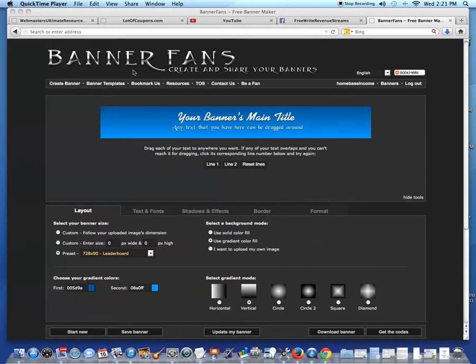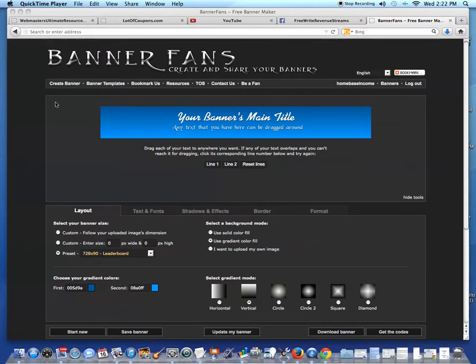It's a website where you can create free banners. I'm signed into my account and I'm going to click create banner. And it brought me to this page.